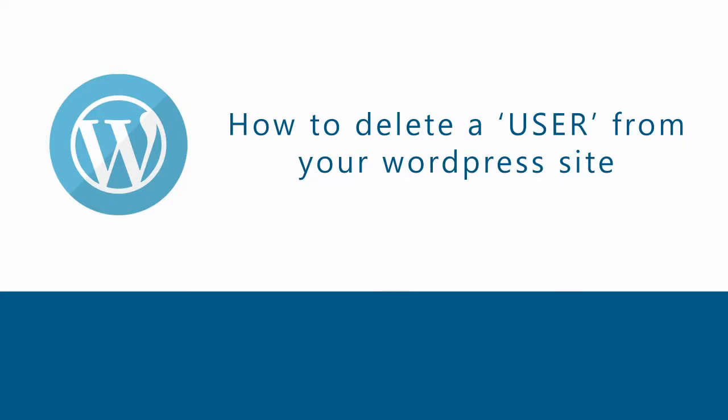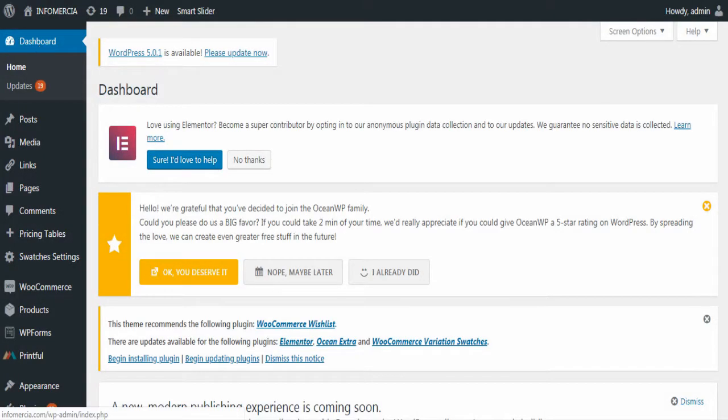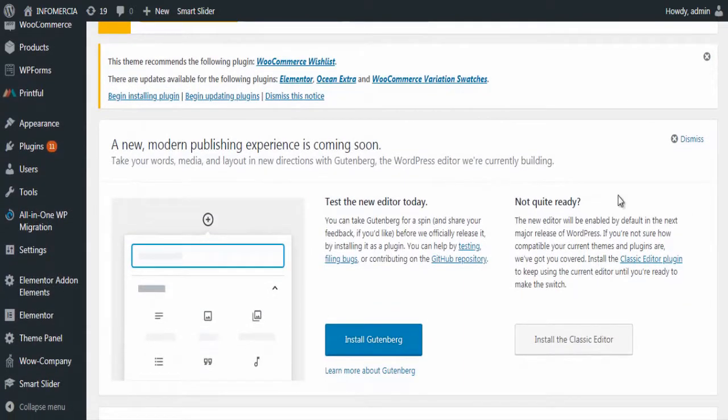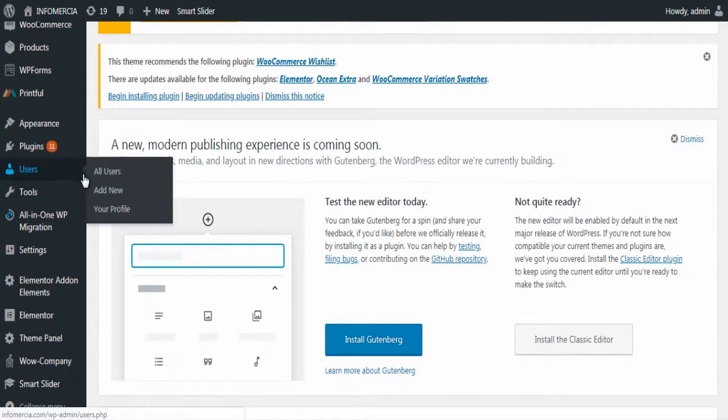Hi YouTube Viewers, in this YouTube video, we will see how to delete a user from a WordPress site. In your WordPress dashboard, click all users under Users.